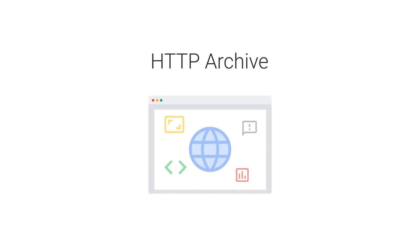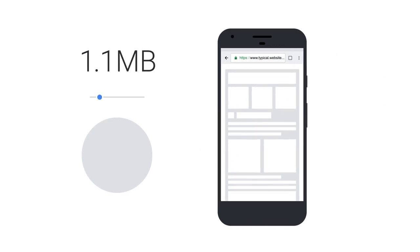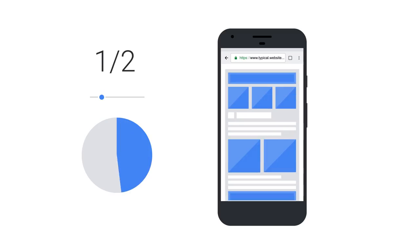According to HTTP Archive, a median page on mobile weighs 1.5 megabytes, and about half of that weight are images.